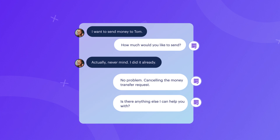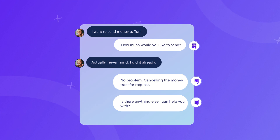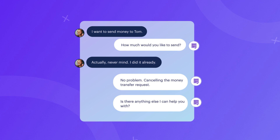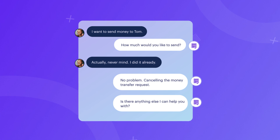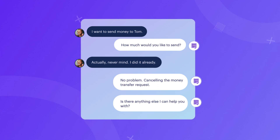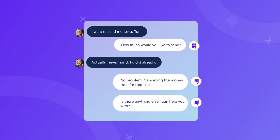For example, completion happens when the user asks for a specific amount of money to be transferred and then ends the conversation once the task is finished.